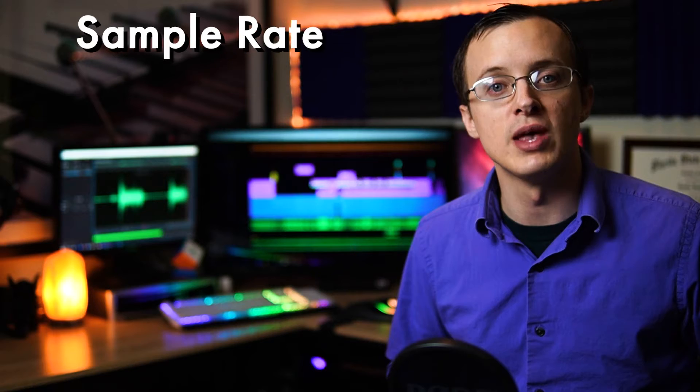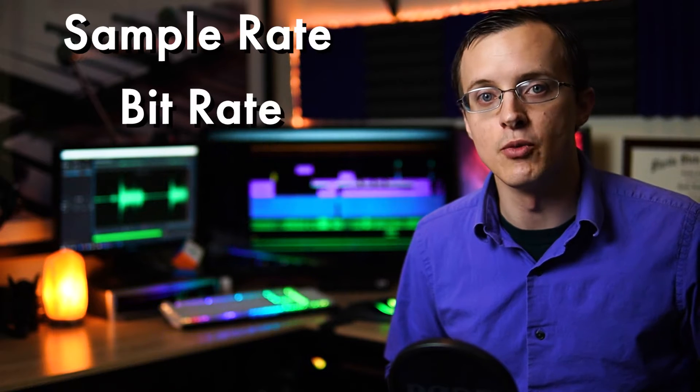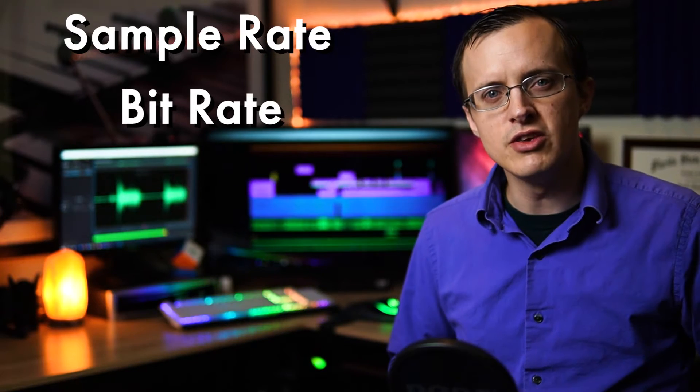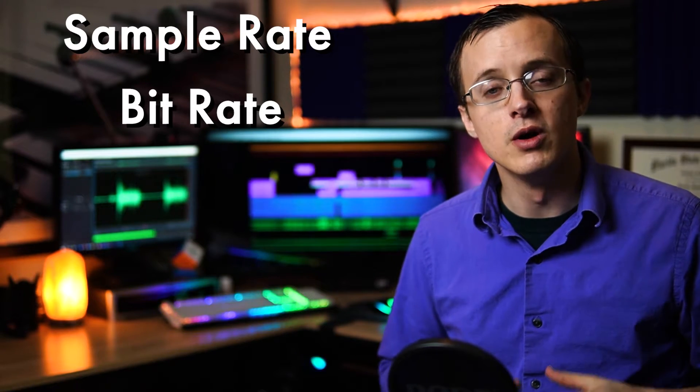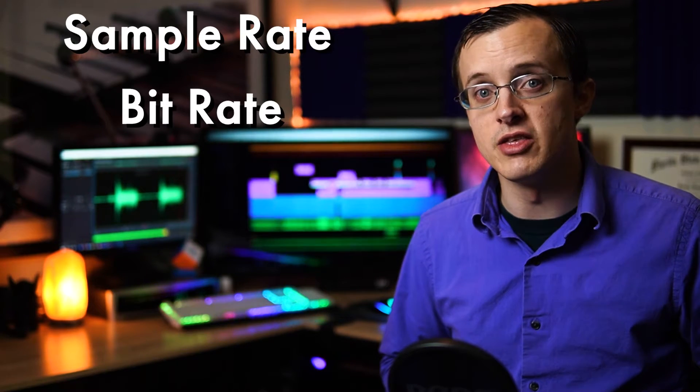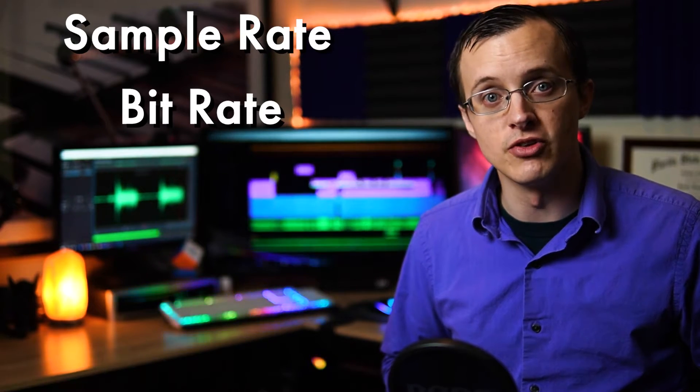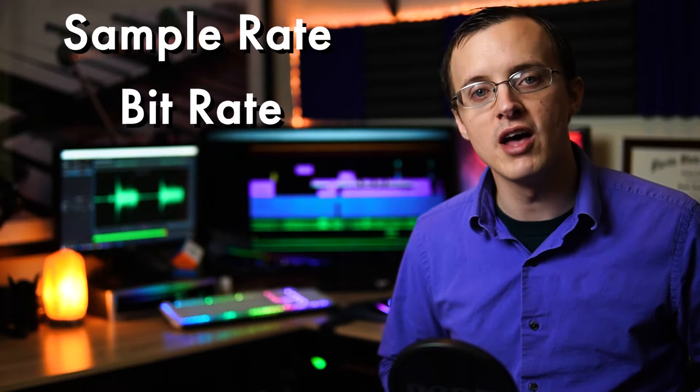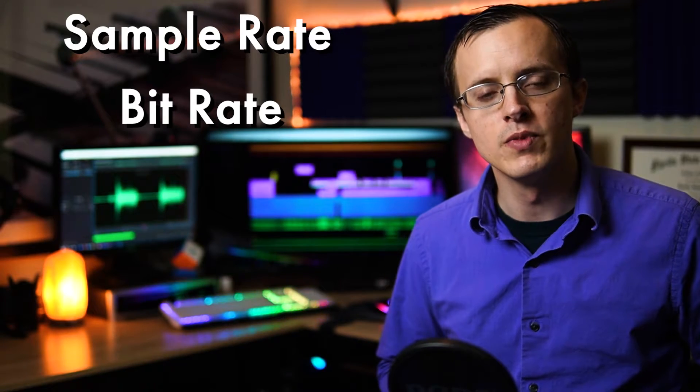In the audio interface video, I mentioned sample rate and bit rate. You've seen these terms before, but today's the day that you learn what these mean and why they're important.